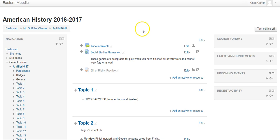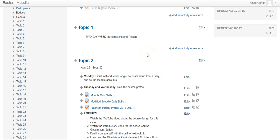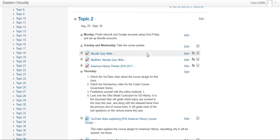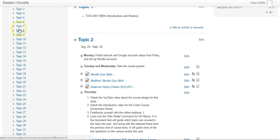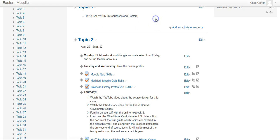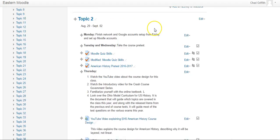This is a Moodle page for one of my American History classes and if I needed to get down to a lower topic I can certainly use the menu selections on the left here. Sometimes in a page that wouldn't be available and we have to scroll.